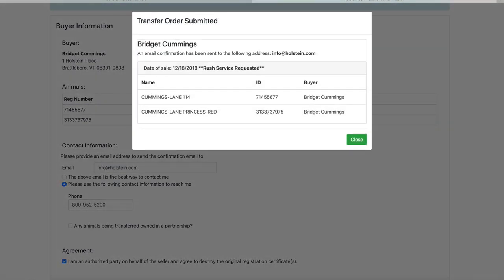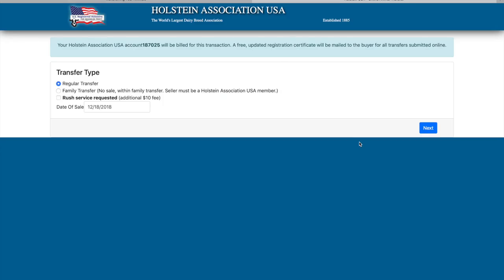A pop-up box will give you the details on the transfer and acknowledge the confirmation email address. Shortly after submitting, you should receive a transfer confirmation email.